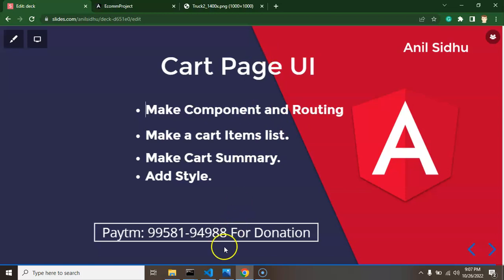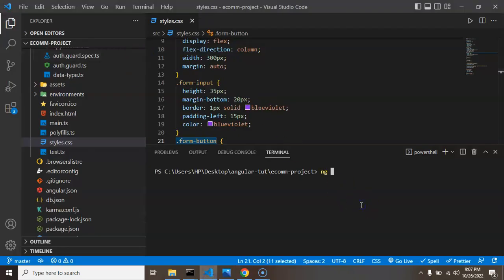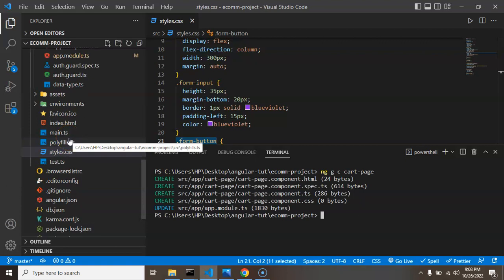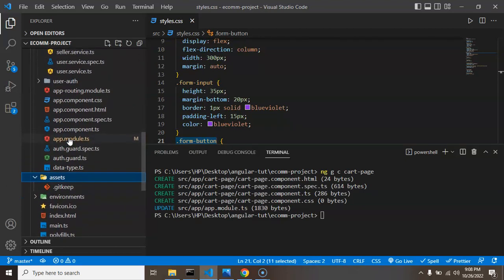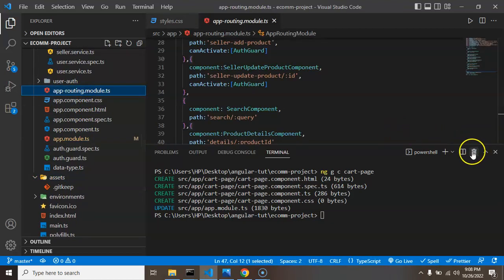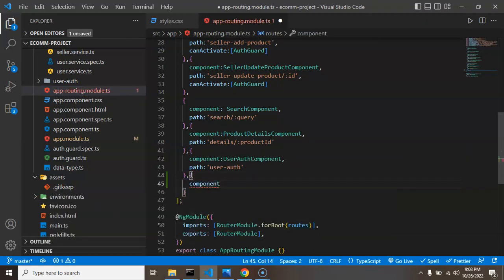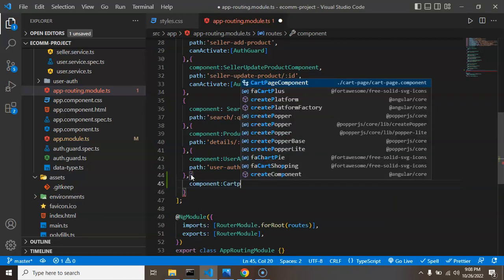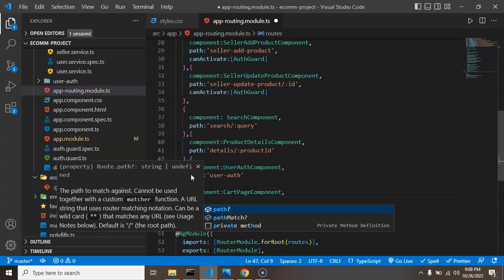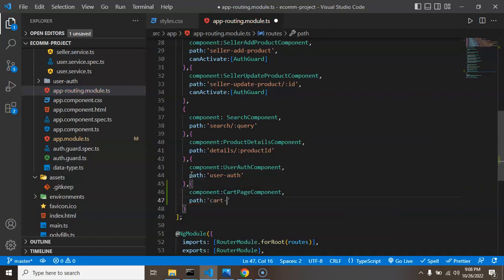Let's start by creating a new component. I'm running 'ng generate component' and naming it 'cart-page'. Once this component is created, we have to set up the routing for it so we can display it as a separate page. For that, we jump into app-routing.module.ts, close the command line, and define one more route with the component name 'CartPageComponent' and the path set to 'cart-page'.